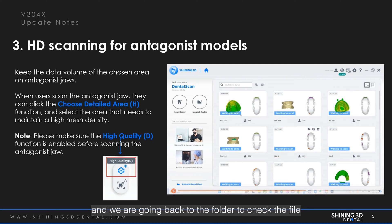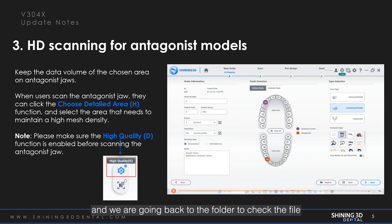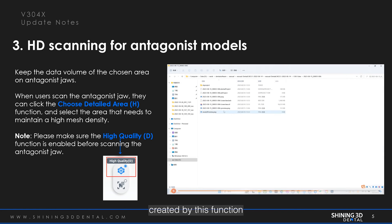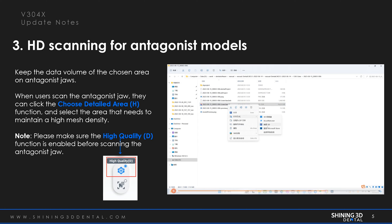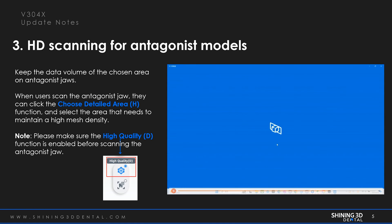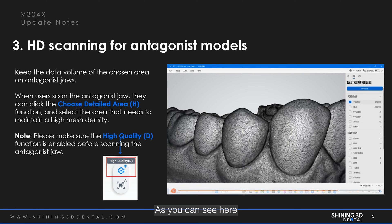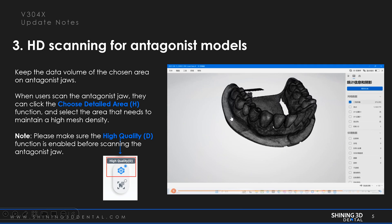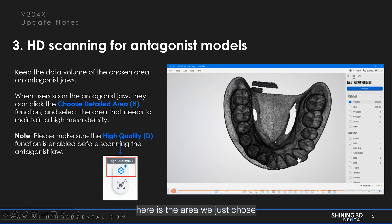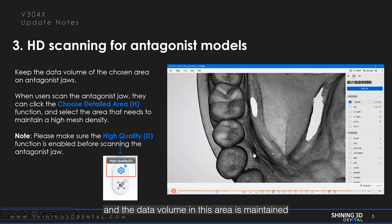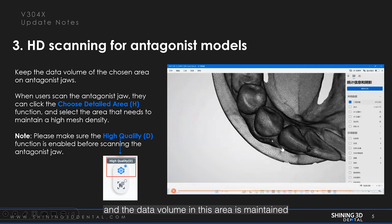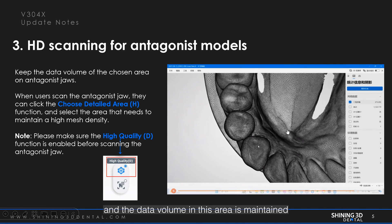We are going back to the folder to check the file created by this function. Here is the area we just chose, and the data volume in this area is maintained.